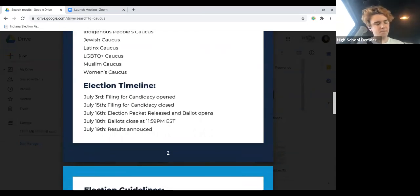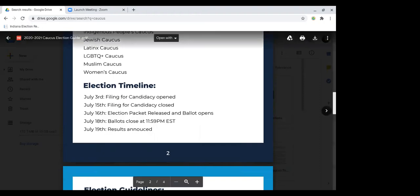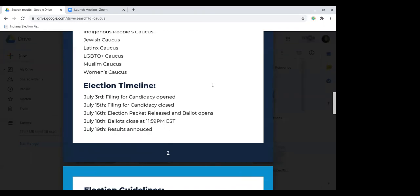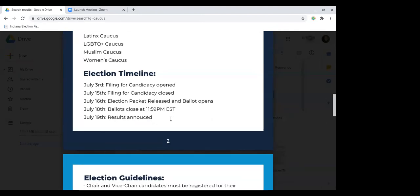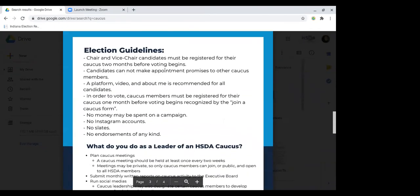So the timeline — this is updated. By July 15th, you need to have filed for candidacy. That means just having submitted the Google form. On the Google form, all you have to do is explain which caucus you're running for, then provide a bio and a platform. It's really easy. Then the election pack will be released July 16th, there'll be a couple days for voting, ballots will close at midnight on the 18th, and then we'll release the results the next day.